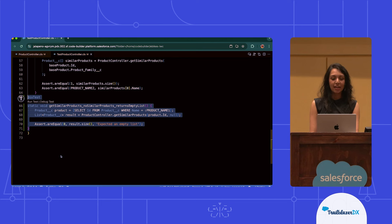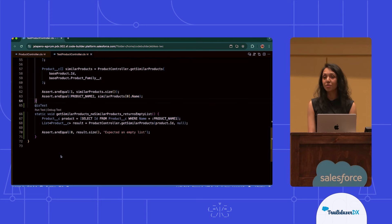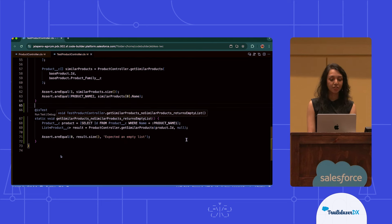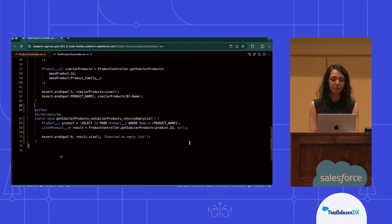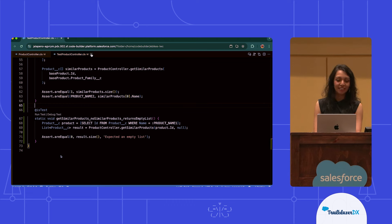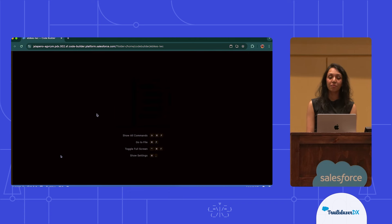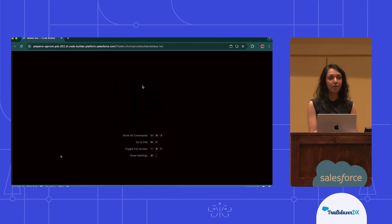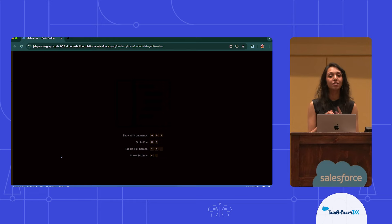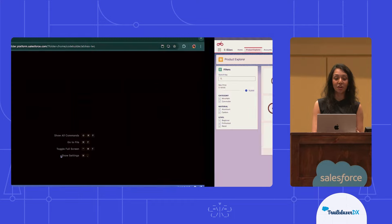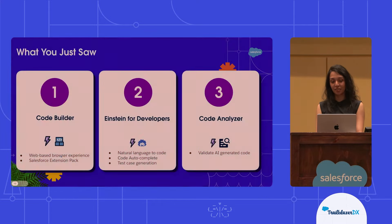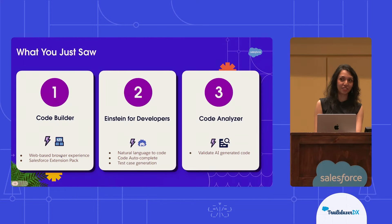For now, I think I'm ready to go. We do recommend that you always use a tool like Prettier to make sure that you're following all of those formatting best practices. Just like that, I was able to get started with and complete my tasks: figuring out what all of my top products are, figuring out what my similar products are, and generating a test — with the help of Code Builder, Code Analyzer, Einstein for Developers, and the Salesforce extension pack.